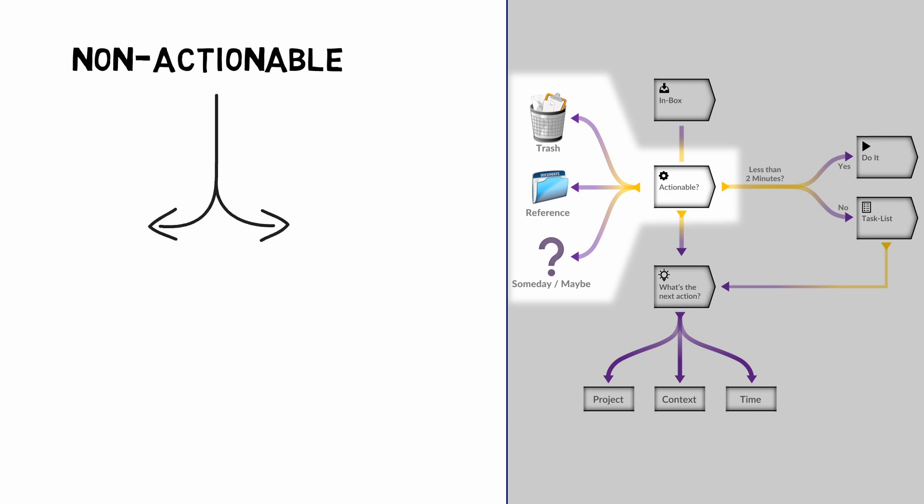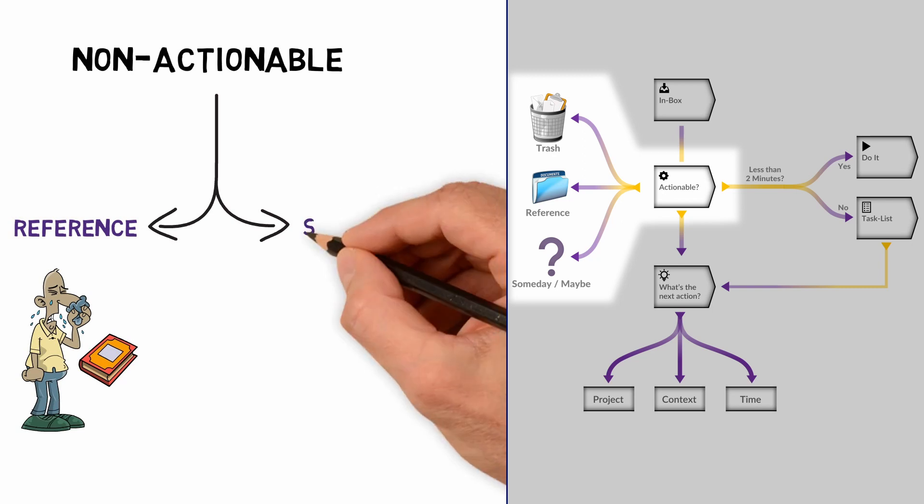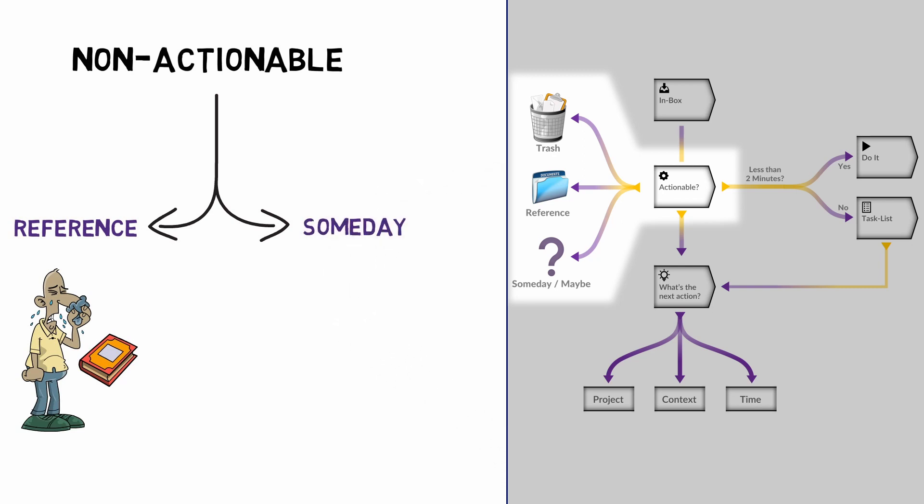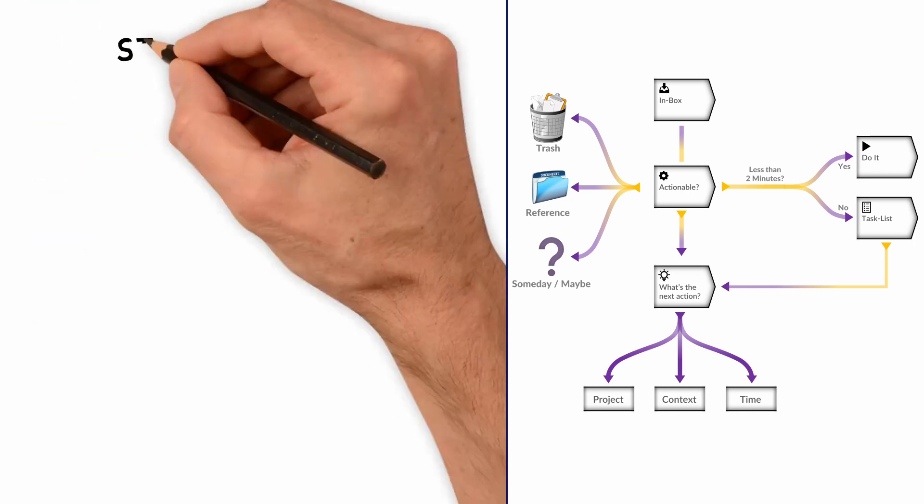There are two options. They can either be kept for reference, like the medical book you need when you get sick, or they can be deferred, like the book you're writing and want to return to when you have more time. To maintain efficiency, the GTD framework includes a review step.